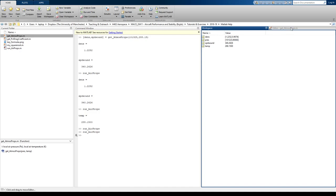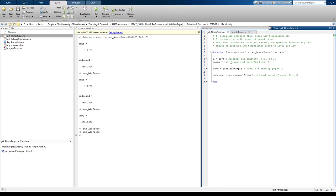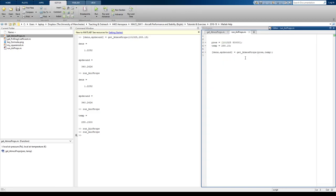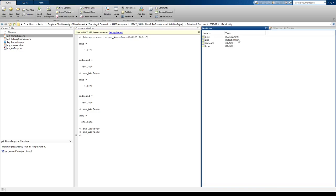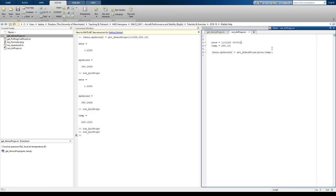So MATLAB's clever enough to know that there will be an array of densities now, just as long as the input array. Now, if you notice, with speed of sound, we only had one output. And that's because speed of sound only depends upon the temperature, and we've only put in one temperature there.